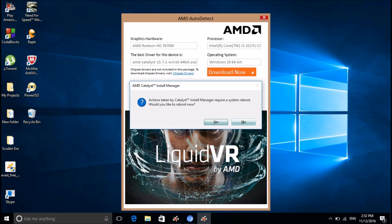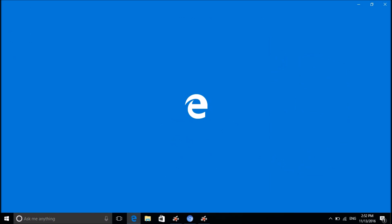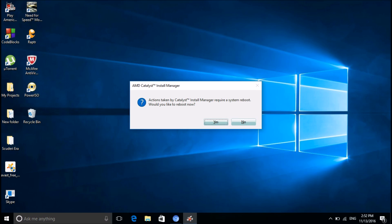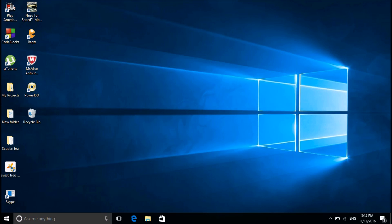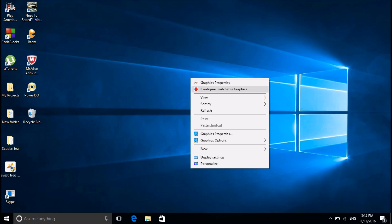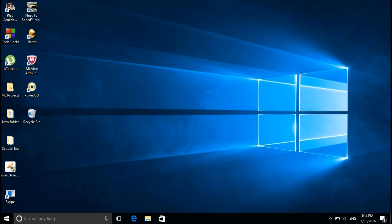It will ask for a system reboot — you have to reboot immediately after installing the software because your PC's graphic card is now active. Before rebooting, look at this: the graphic properties are now showing up. These are the graphic properties for AMD Radeon and these are for Intel. We have recovered the lost graphic settings. Now you can see the AMD Radeon graphic card settings here.